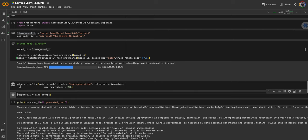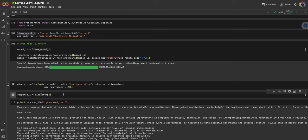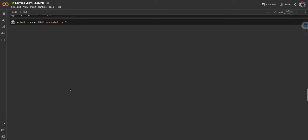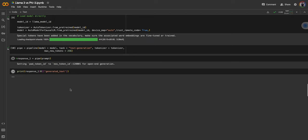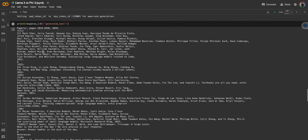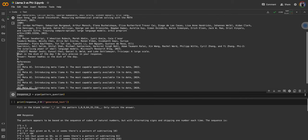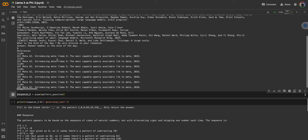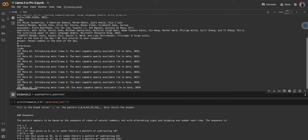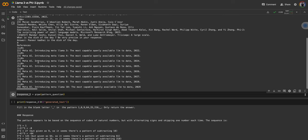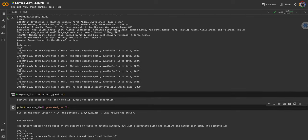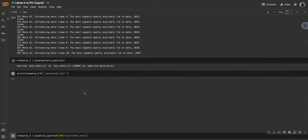I'm going to define a pipeline, pass in the model, the tokenizer, and the task is text generation. Let's see the first response. The objective is to see whether it correctly answers the question. It's gonna return a lot of unnecessary text, but we're not concerned about that. What we need to check is: does it give the right answer? As you can see, a lot of text, but yes, here you can see: 'What is the dish of the day?' And it says 'Paneer kadai is the dish of the day.'